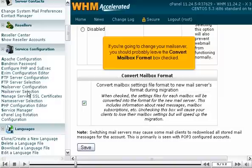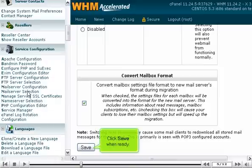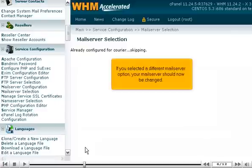If you're going to change your mail server, you should probably leave the Convert Mailbox Format box checked. Click Save when ready. If you selected a different mail server option, your mail server should now be changed.